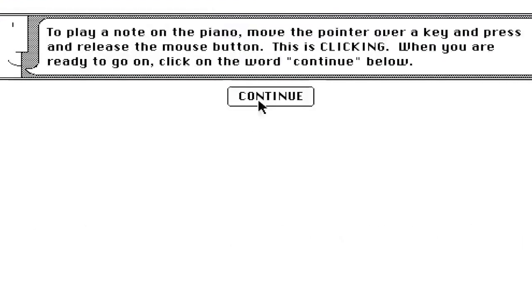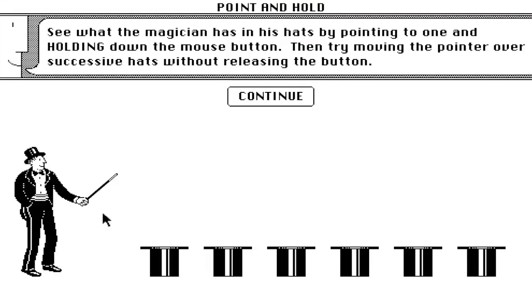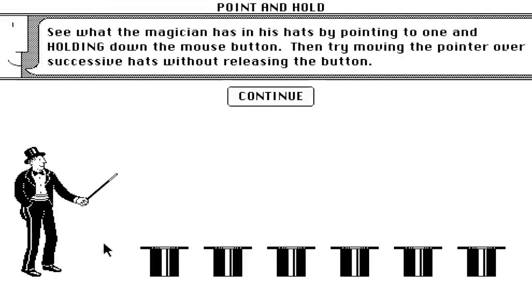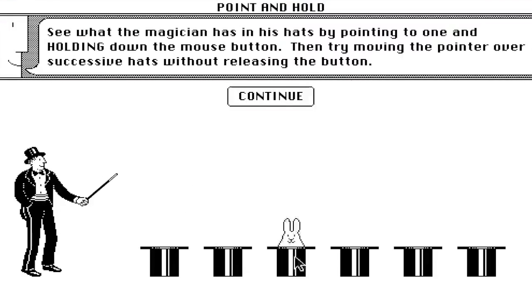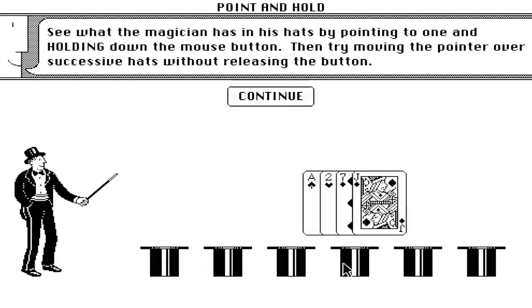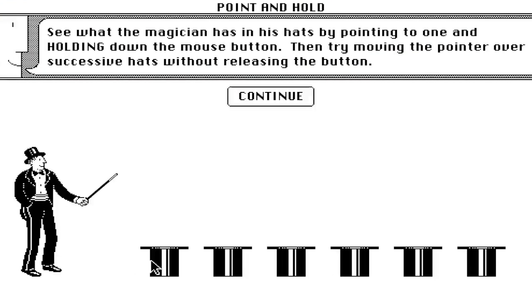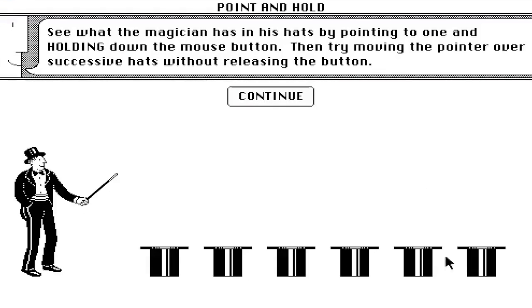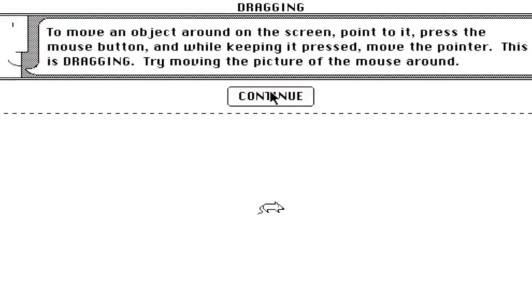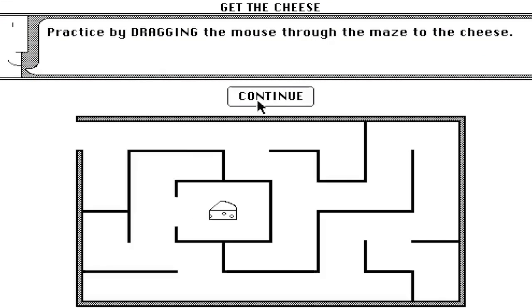Then it teaches you to point and hold, so we're going to do that right now. When you hold, you'll be able to see everything that comes out of the magician's hat. Then it teaches you how to drag, so you just click and hold.